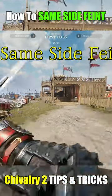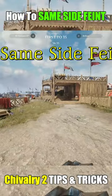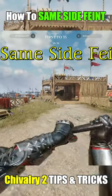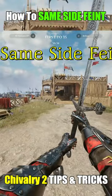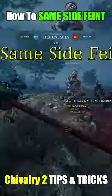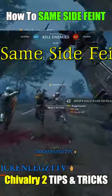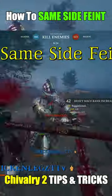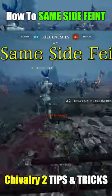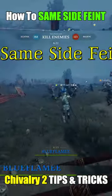Most people who have spent a little time on Shiv know you cannot feint into the same attack, and will become confused by the same side feint — they will either gamble or fall for it for a free hit.